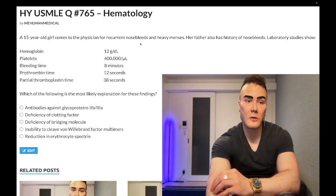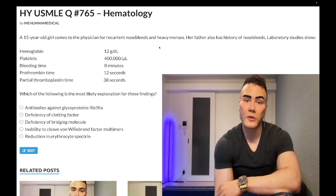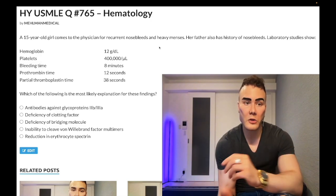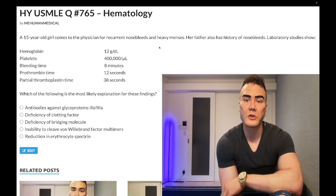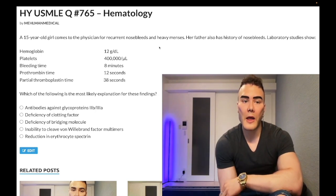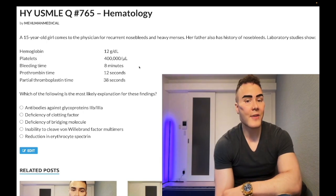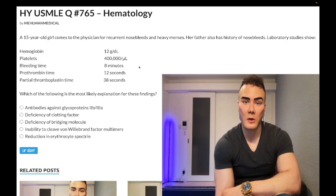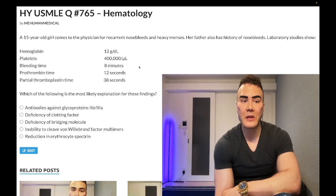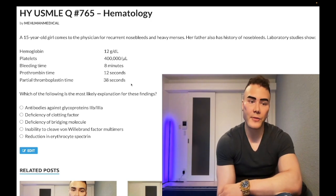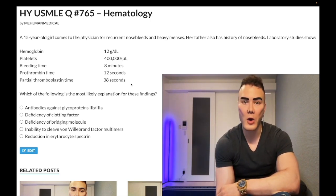Almost always, nine out of ten questions, von Willebrand disease presents as a combination of one platelet problem and one clotting factor problem. Platelet problems are nosebleeds — epistaxis, ultra-high-yield — as well as mild cutaneous findings like petechiae and bruising. Clotting factor problems tend to be heavy menses, or excessive bleeding with tooth extraction, or hemarthrosis, though hemarthrosis by observation tends to show up for hemophilia rather than VWD. As for labs, bleeding time is clearly increased because of impaired platelet adhesion, and only in about half of questions will the PTT be elevated.